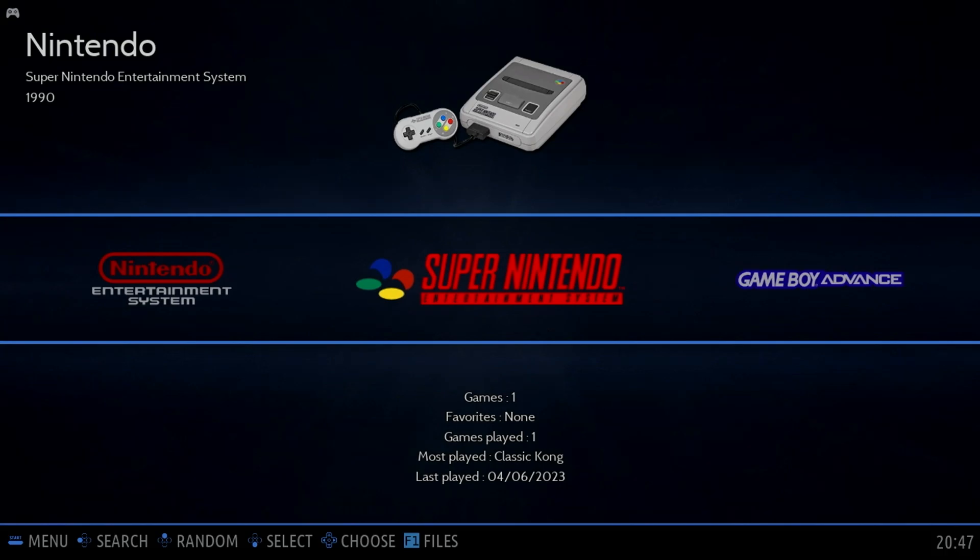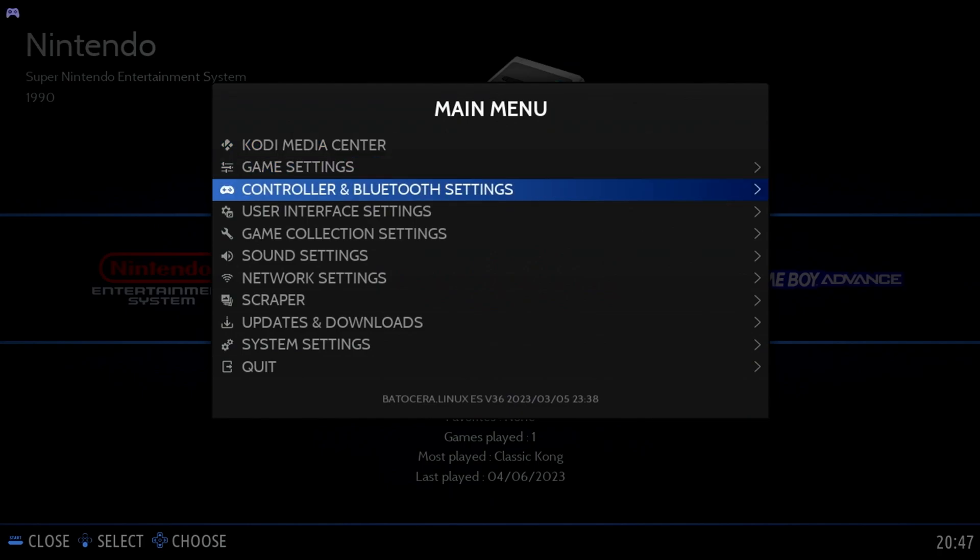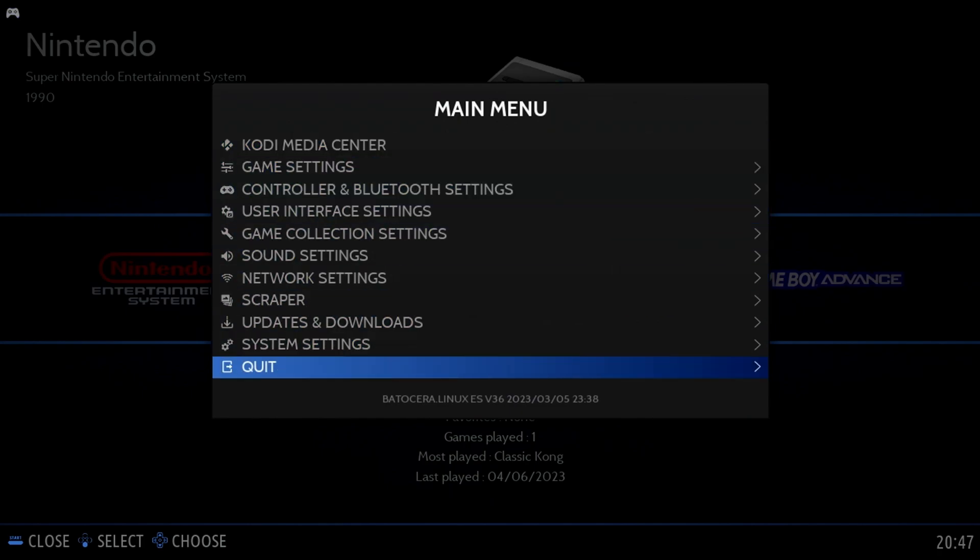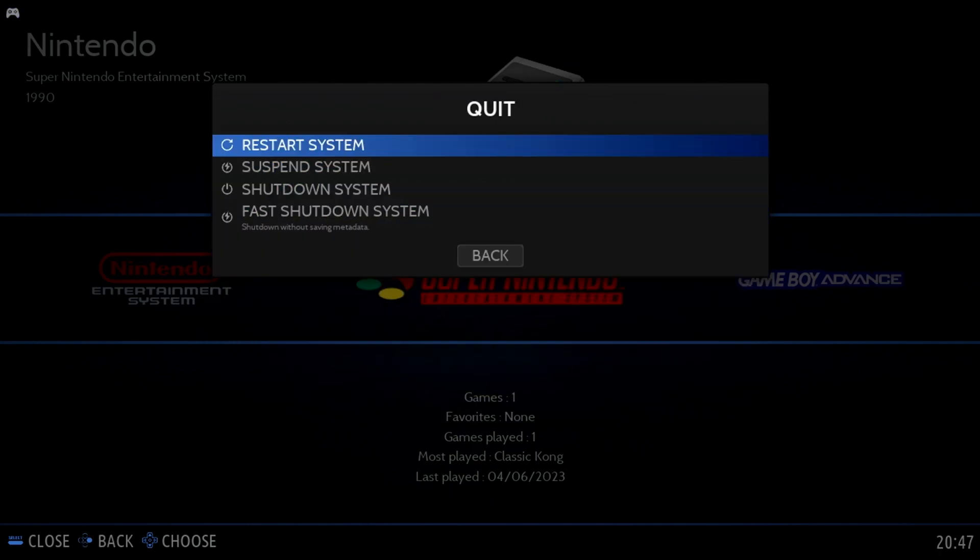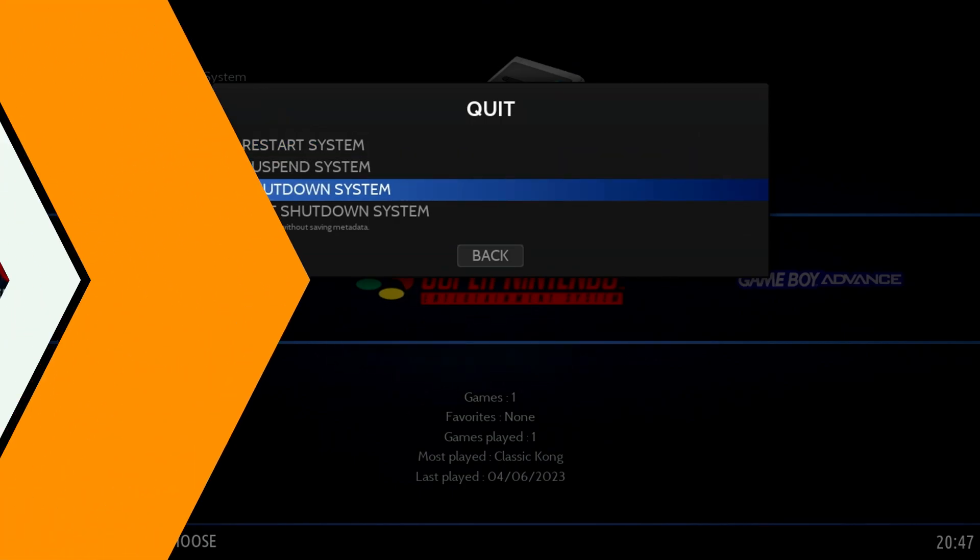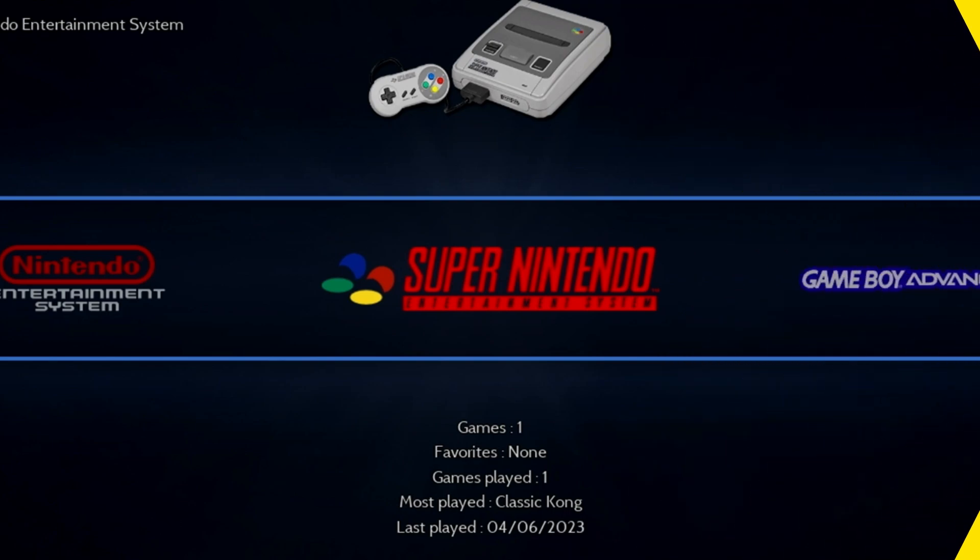Now I would like to show you how to properly shut down Batocera. Press Start on your controller and move down to Quit. From here, you can select Restart or Shutdown. This will properly close any open files and shut down Batocera.